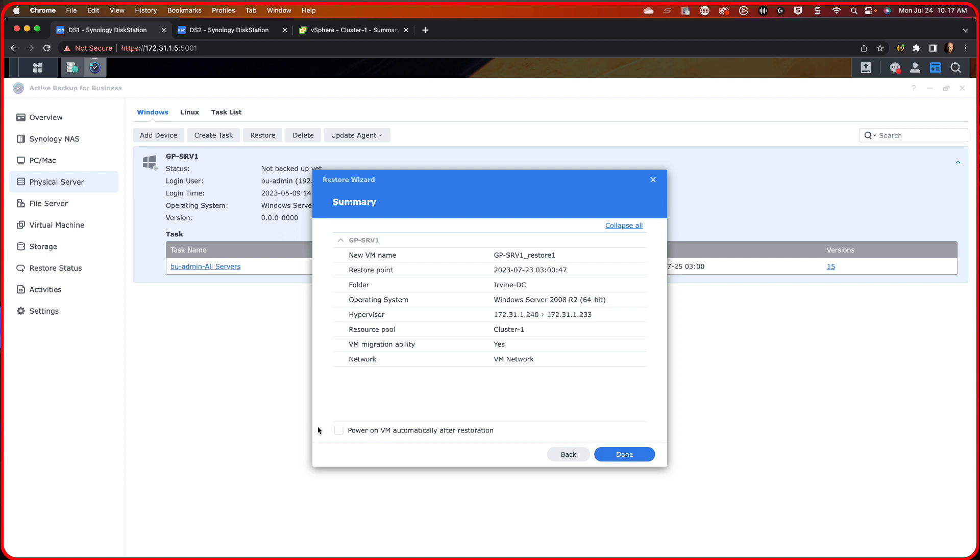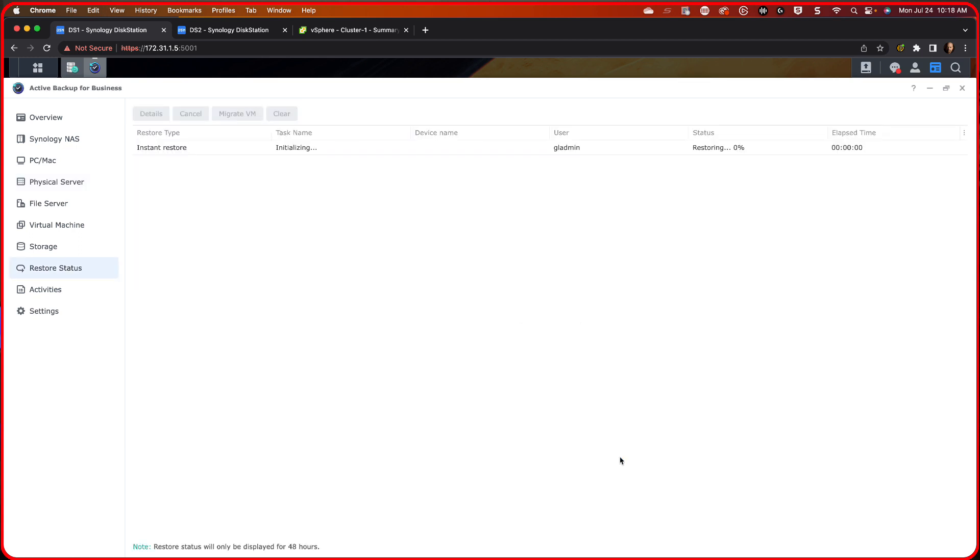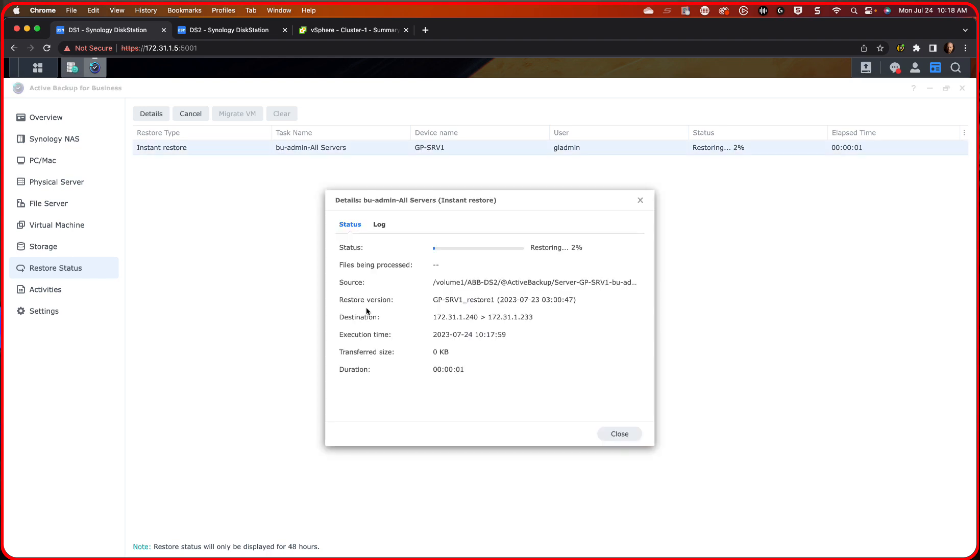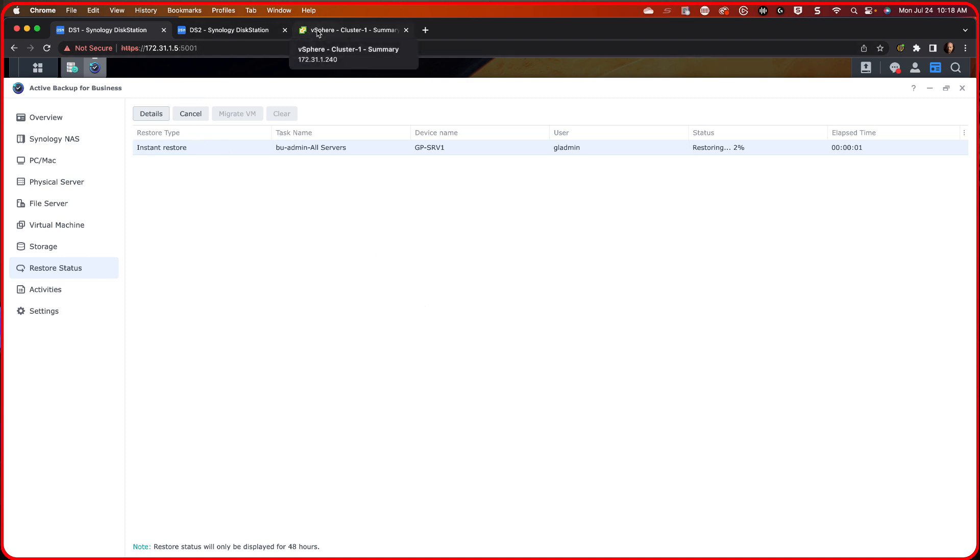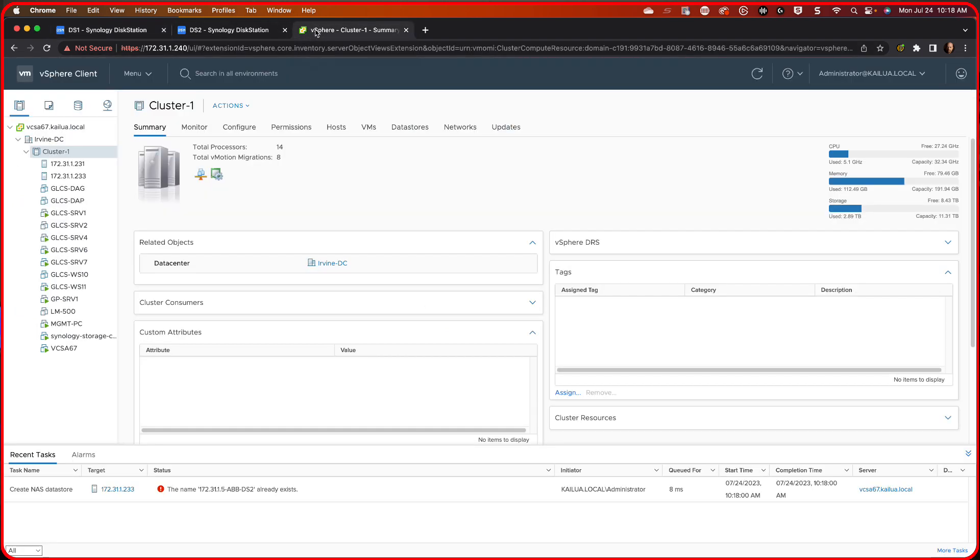And then it says, what network do you want to attach to? Well, we have the VM network. The trusted network and VM network are one and the same, but I'm just going to pick VM network. That's how all our other VMs run. I don't power on after the restoration because I have to change a few things and I'll show you what those are.